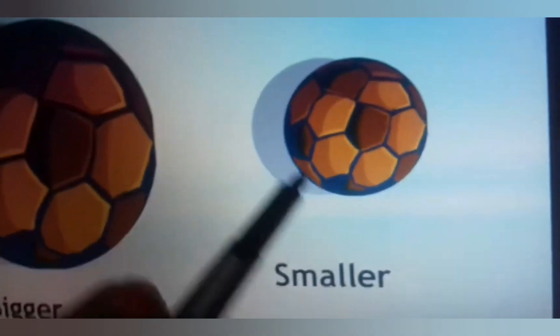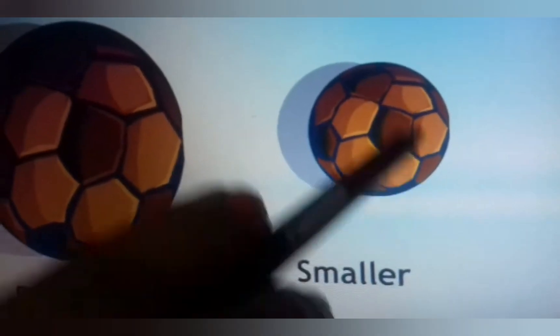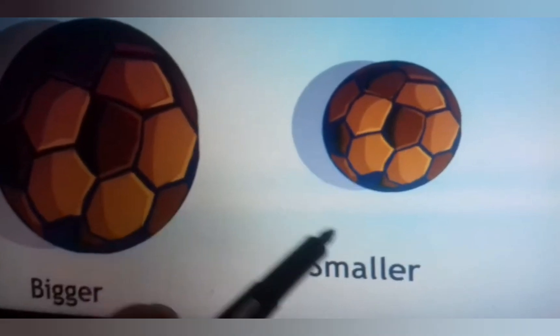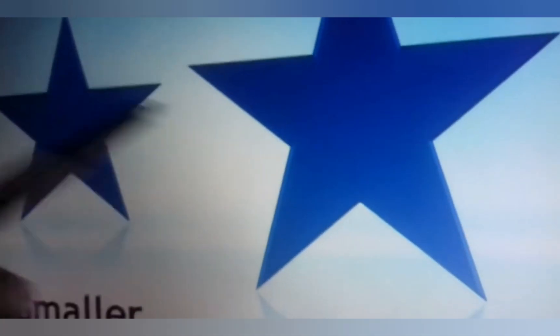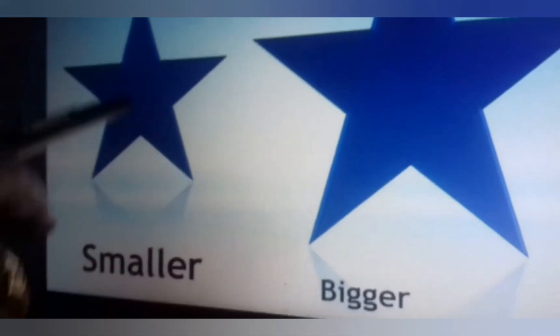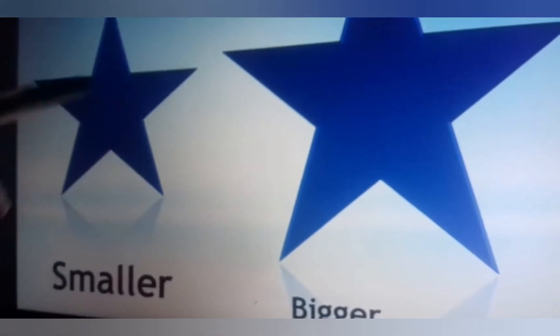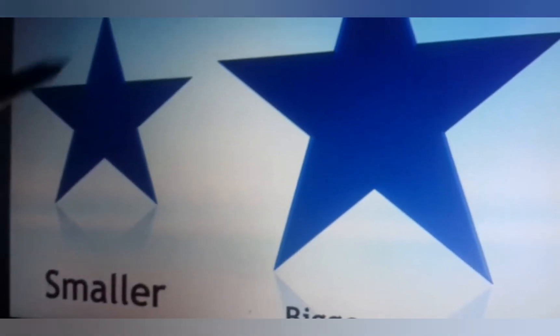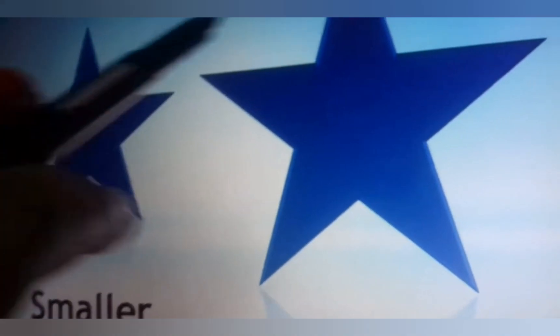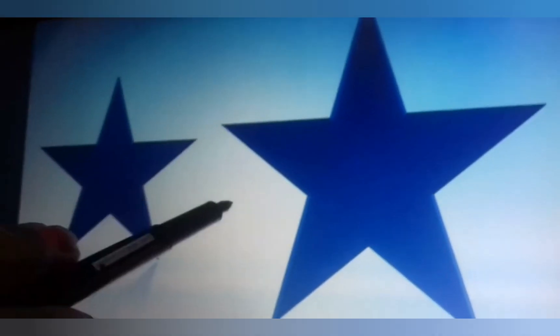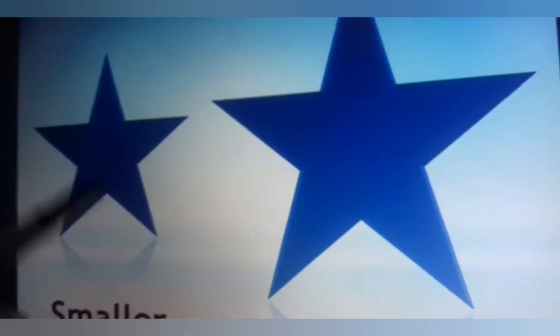OK students, what is this? This is a bigger ball — yeh badi ball hai. And what is this? This is a smaller ball — yeh choti ball hai. Next: this is a smaller star — yeh chota star hai.